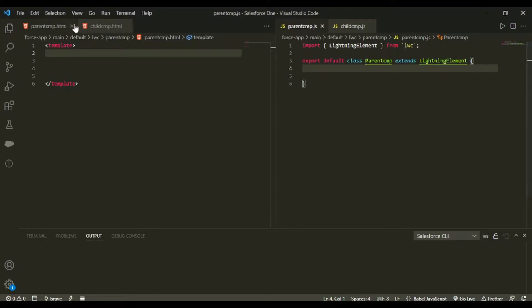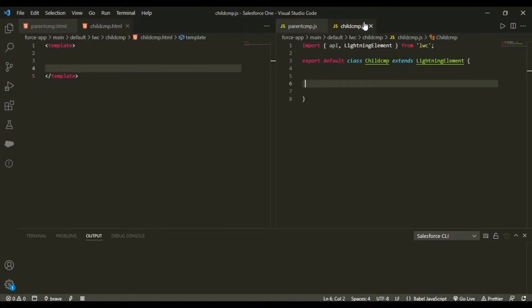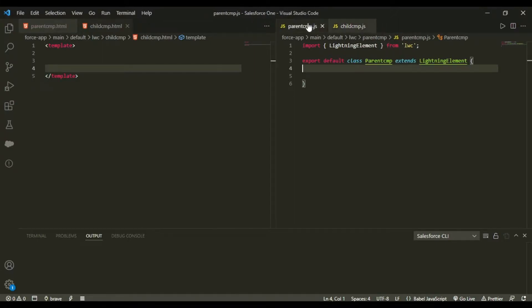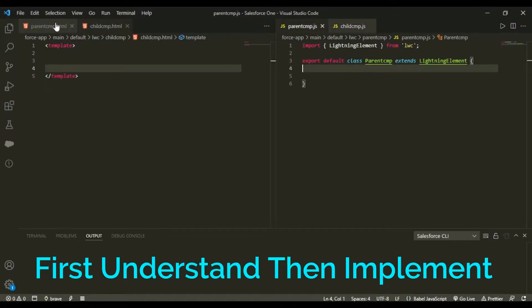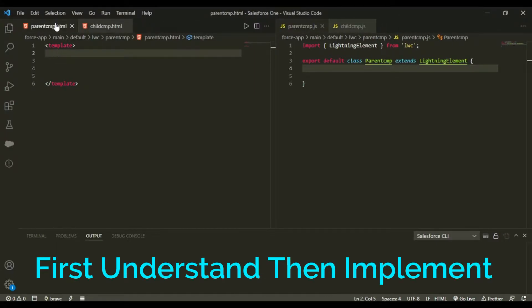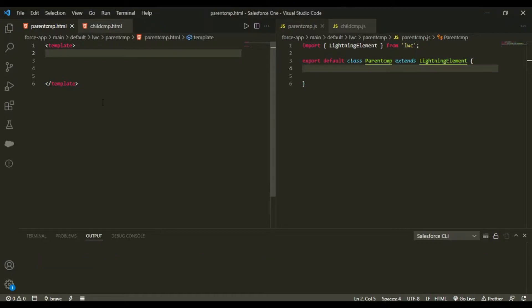For now I am having two components. This is a parent component I have named, and this is a child component. This is also empty, nothing lies inside the two. So for now just think that these are not related, these are two different components with the name parent and child. So till now they are having no connection, they are independent only.